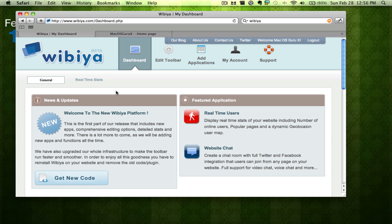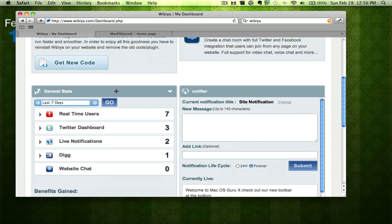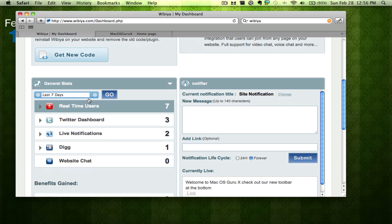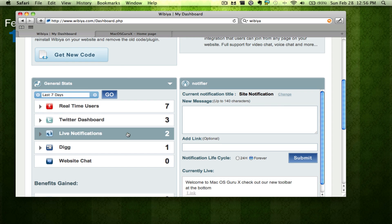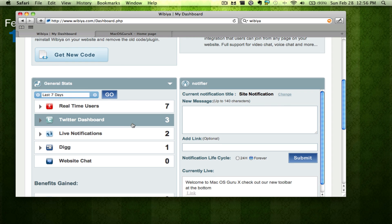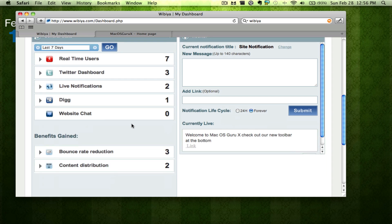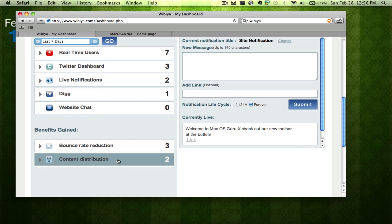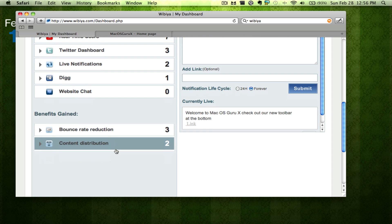It's called the Wibiya toolbar. I'll provide the link in the sidebar. What this toolbar does is you can have what I had there. You can see general status here of who's using what. You can see the benefits that you've gained through this.